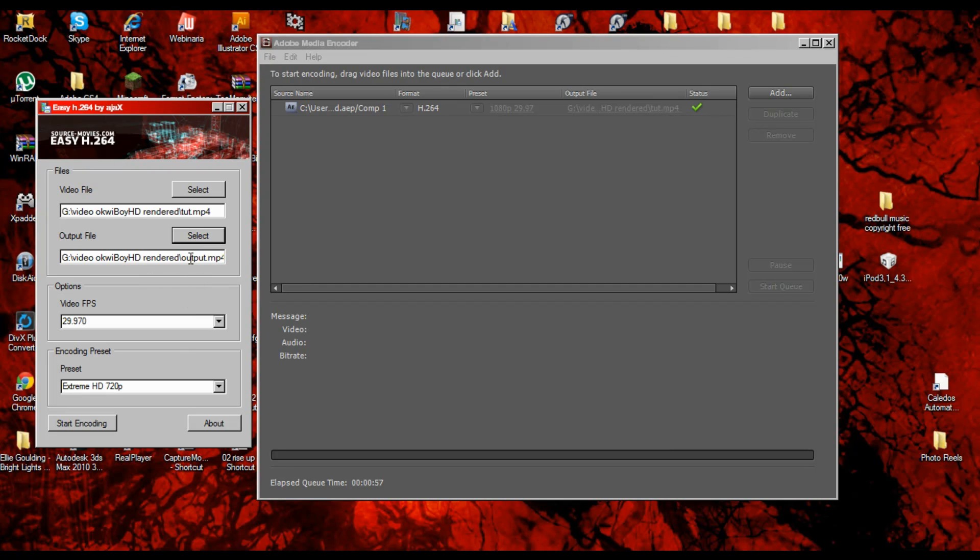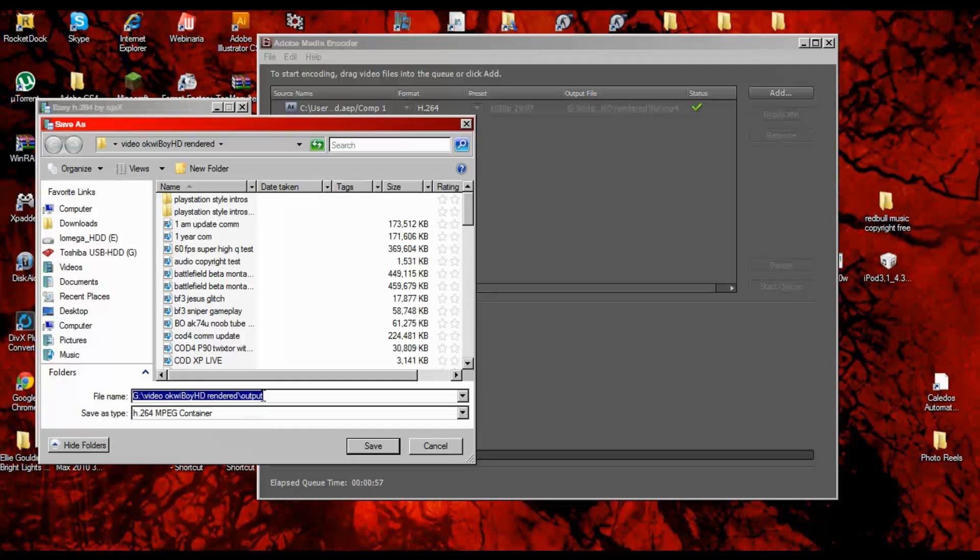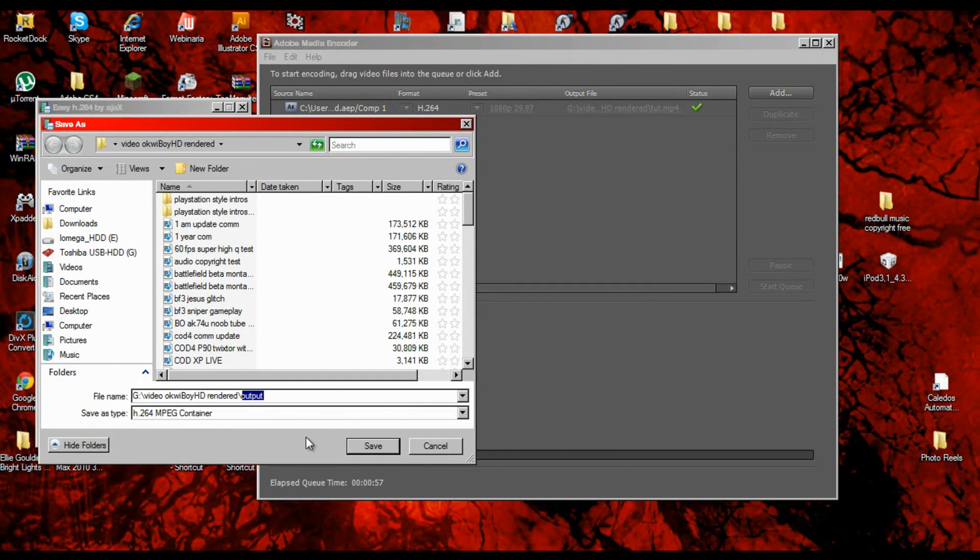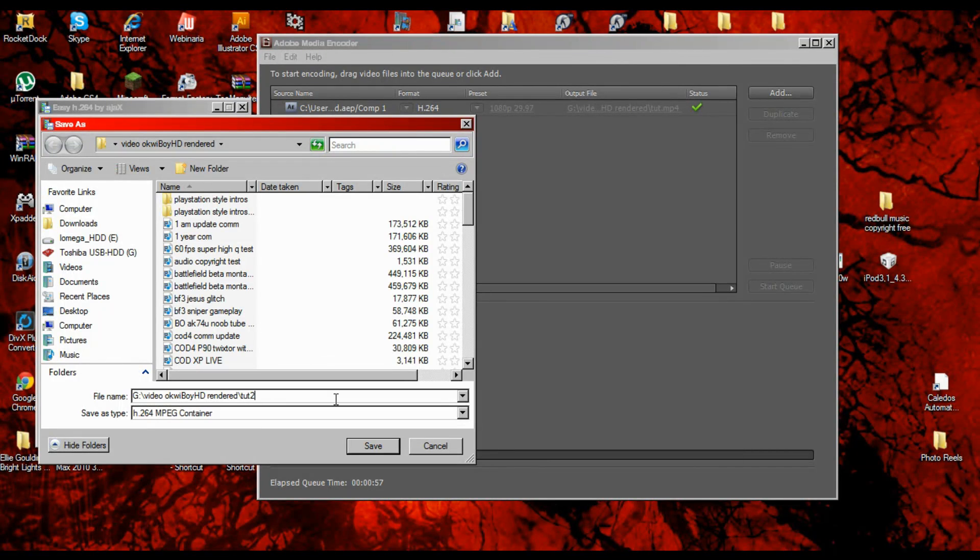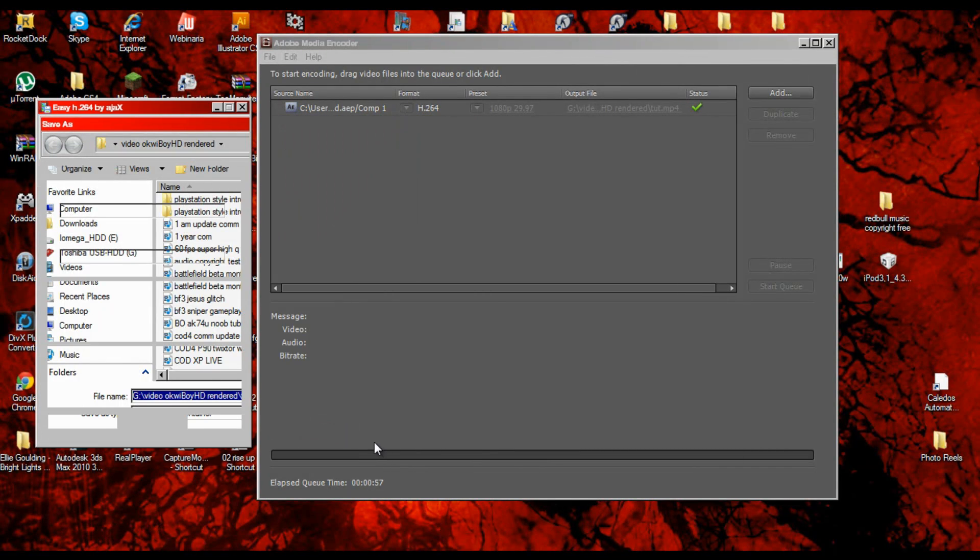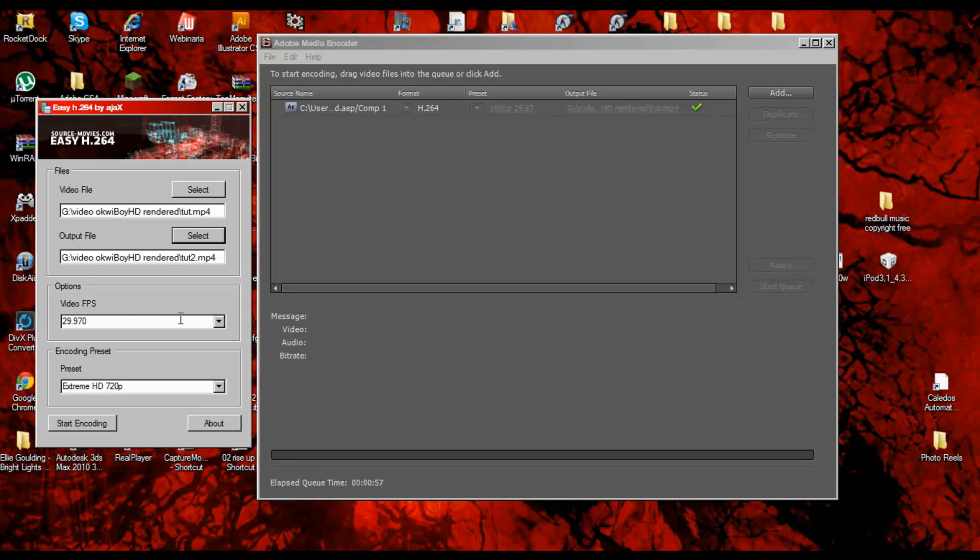Actually let me change that. Let me change that to tutorial. I'm imagining some names.